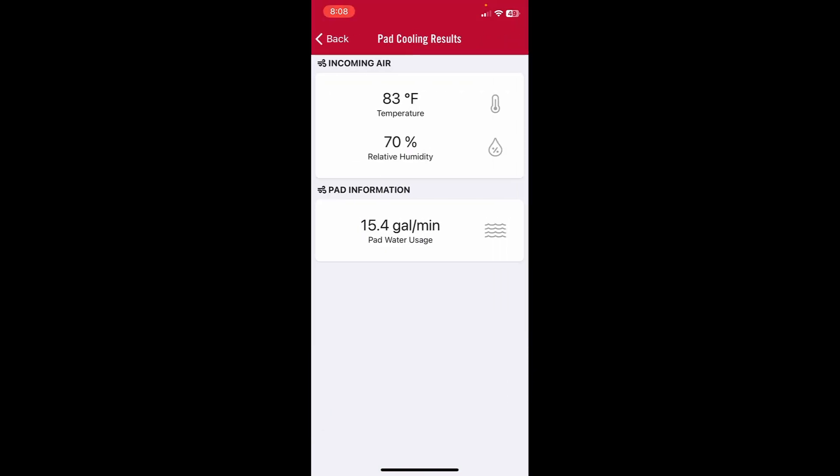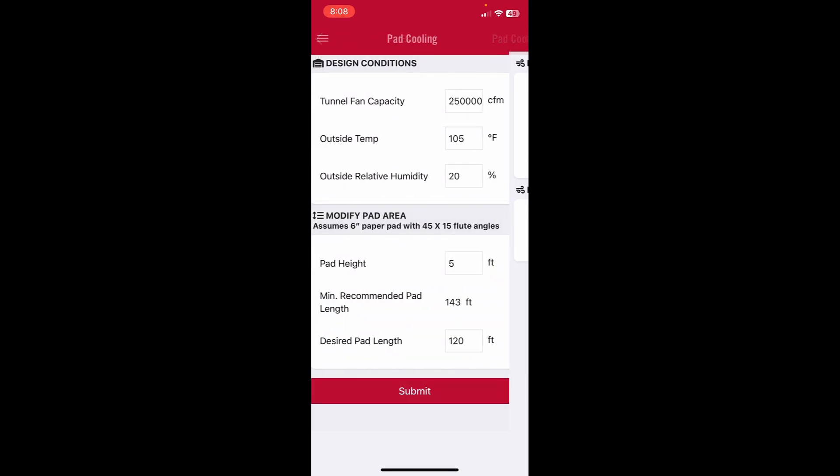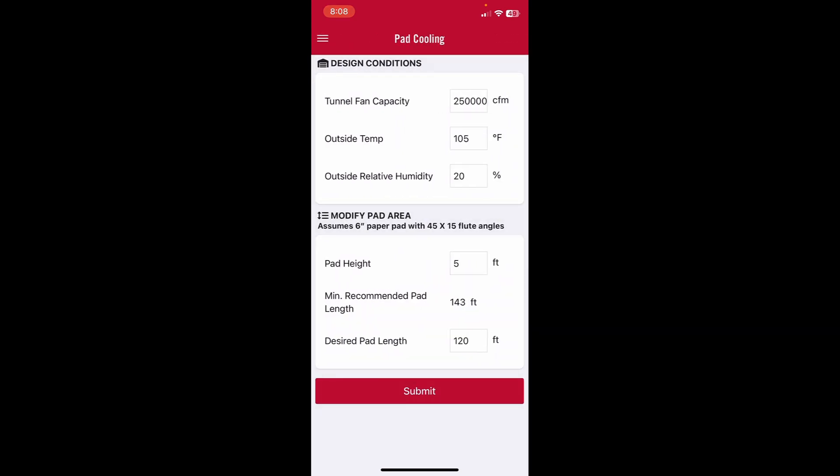And now you can see on the hotter, drier day, about 83 degrees coming in, humidity 70 percent, and the pads are using about 15 gallons per minute. So you can change a variety of things in here: your tunnel fan capacity, your pad area, your outside temperature and humidity.